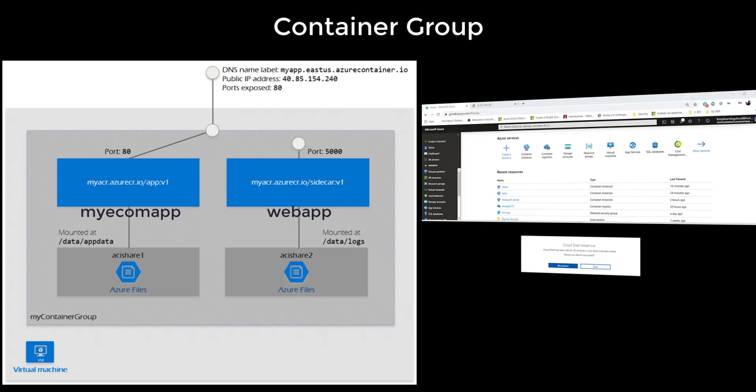How about databases? So you may have a front-end container and a back-end container. The front-end is serving the web application on a particular port, and the back-end is retrieving and serving the data to the front-end web application on a different port. So these are the common use cases or common scenarios for hosting multiple containers in the same container group.